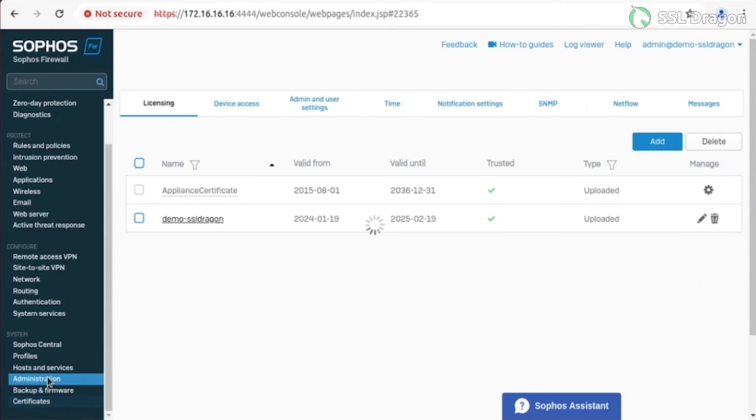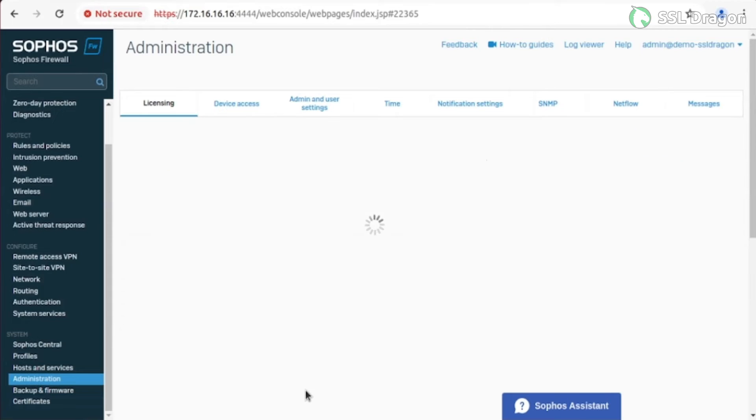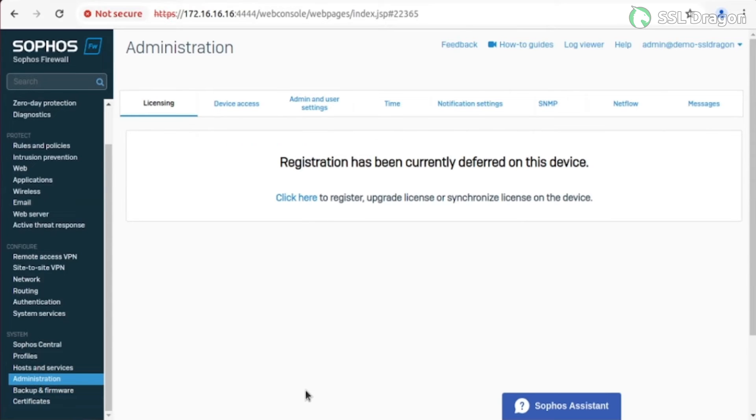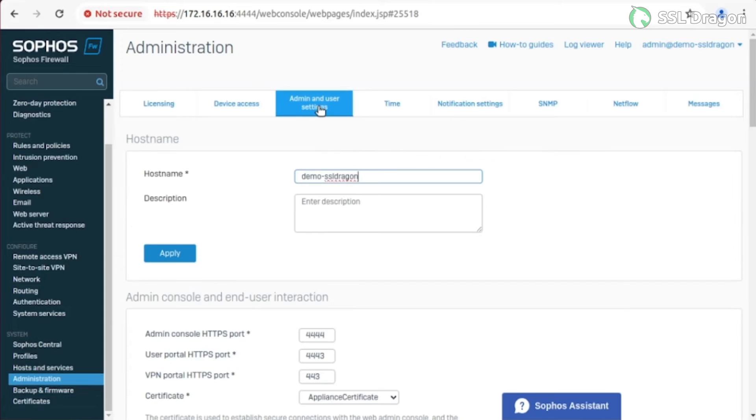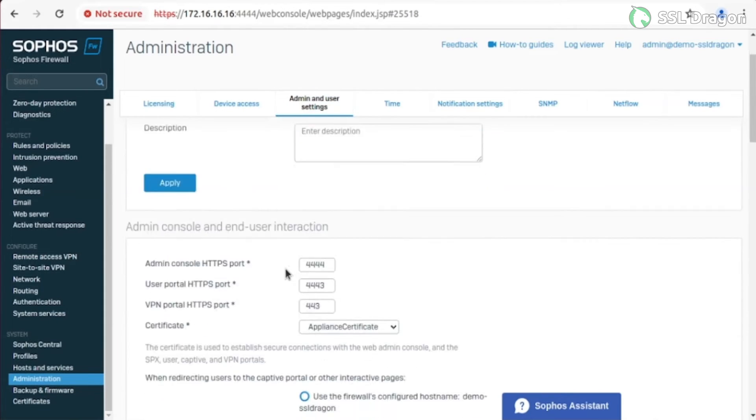Now, navigate to the Administration tab under the Systems section. Select Admin and User Settings. Choose the added certificate and enter the hostname. Then select Apply to save the changes.